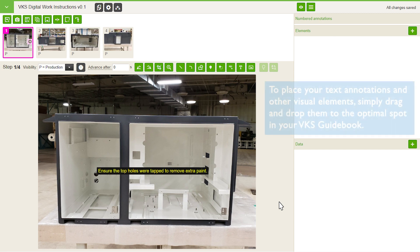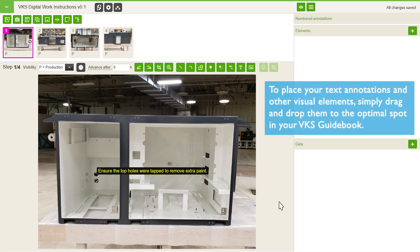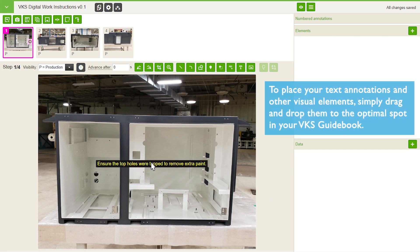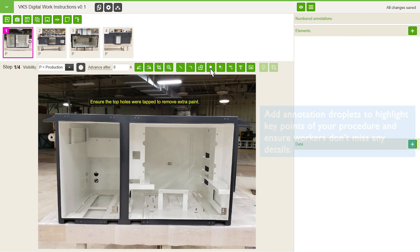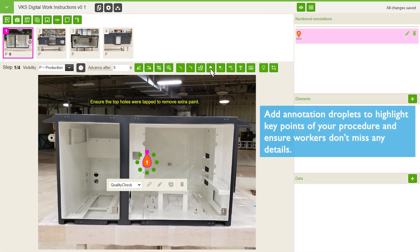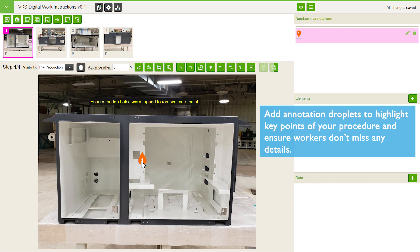To place your text annotations and other visual elements, simply drag and drop them to the optimal spot in your VKS guidebook. Add annotation droplets to highlight key points of your procedure and ensure workers don't miss any details.